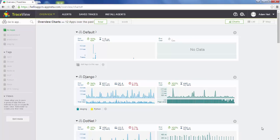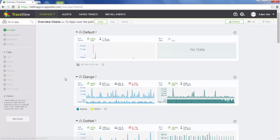In this video, we're going to go over the TraceView user interface. We're going to cover which features are available, what kind of data we have available, and how to use that data to solve real-world application problems. We're starting on the overview charts page, which is essentially the landing page for TraceView. This page gives us a high-level overview of the performance of all our applications.